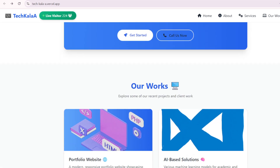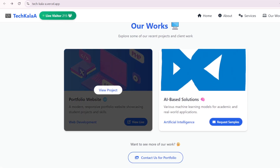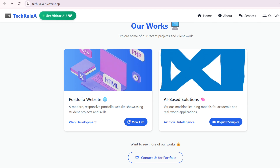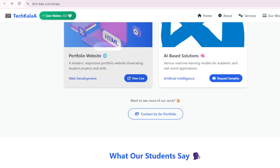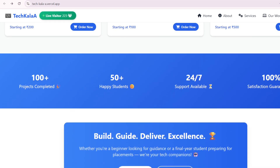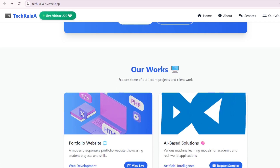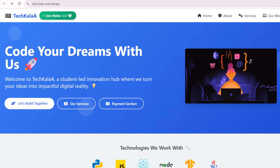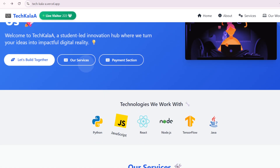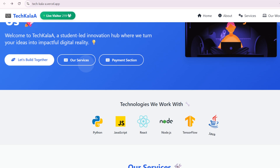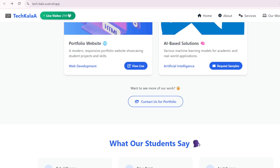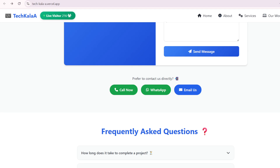You can directly contact us and we will guide you on everything. Don't worry — we are genuinely helping students. We have already helped more than 50 students and prepared more than 100 projects, so you can trust our agency. We work on every technology: Java, Python, C, C++, AI, and ML. We will definitely help you.